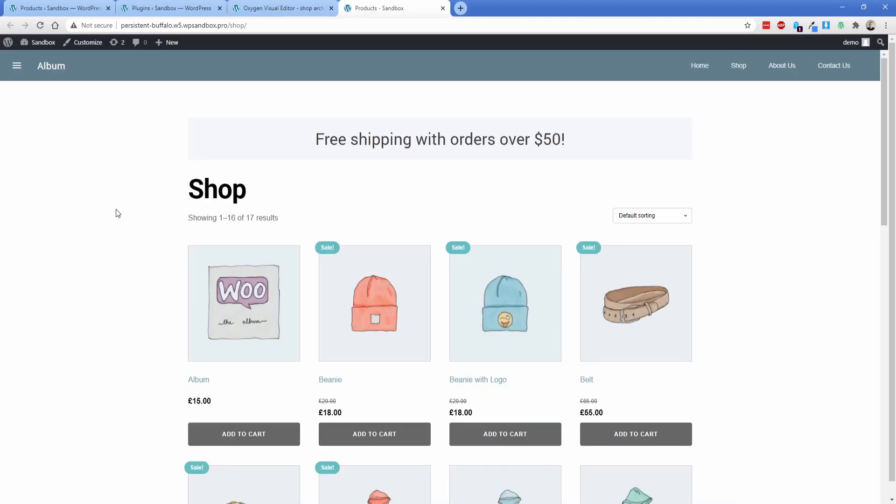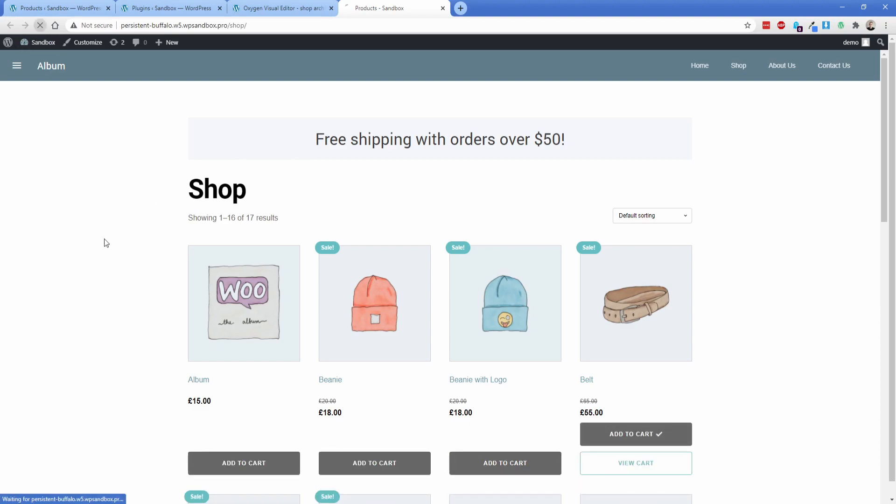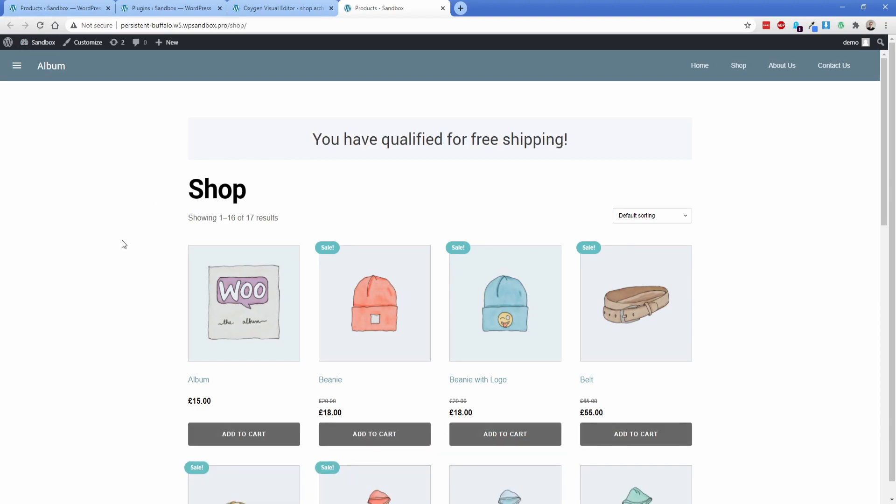So right now, my cart total is not over 50. So you can see there's that heading right here. So let's go ahead and add a couple of things. Let's pop in this belt because that one's 55 pounds. And then if I refresh, you can see now the appropriate heading shows. So it says you have qualified for free shipping.